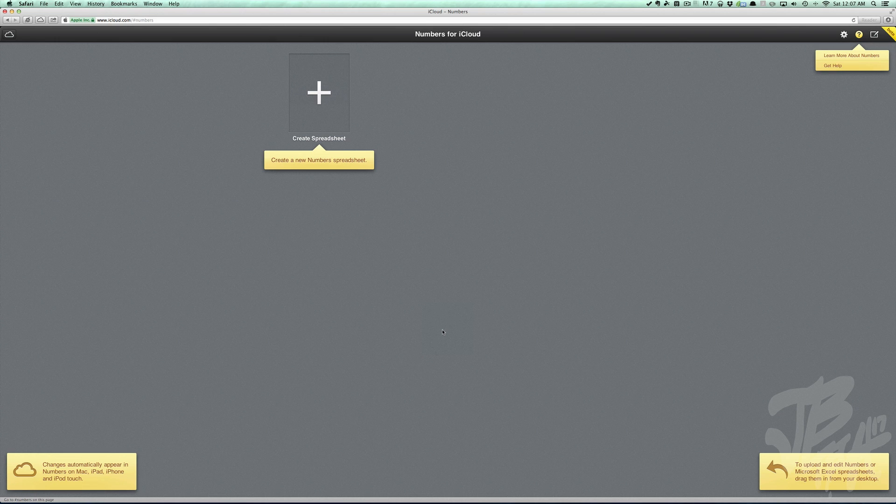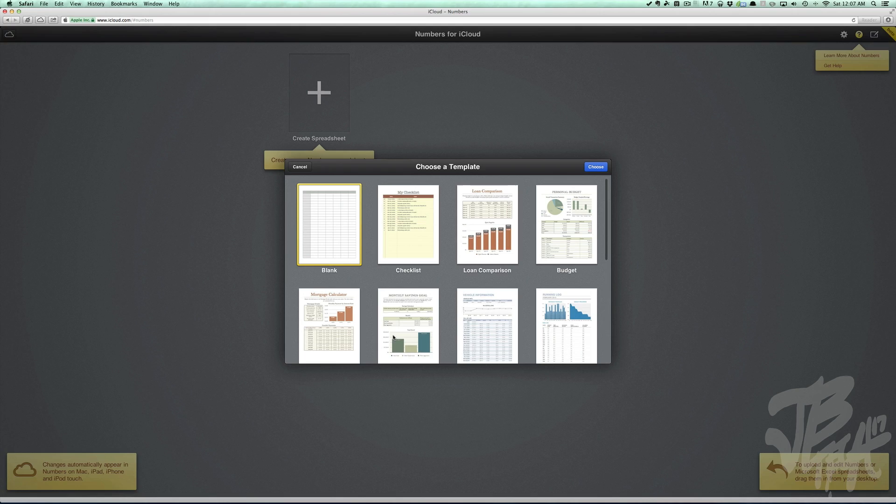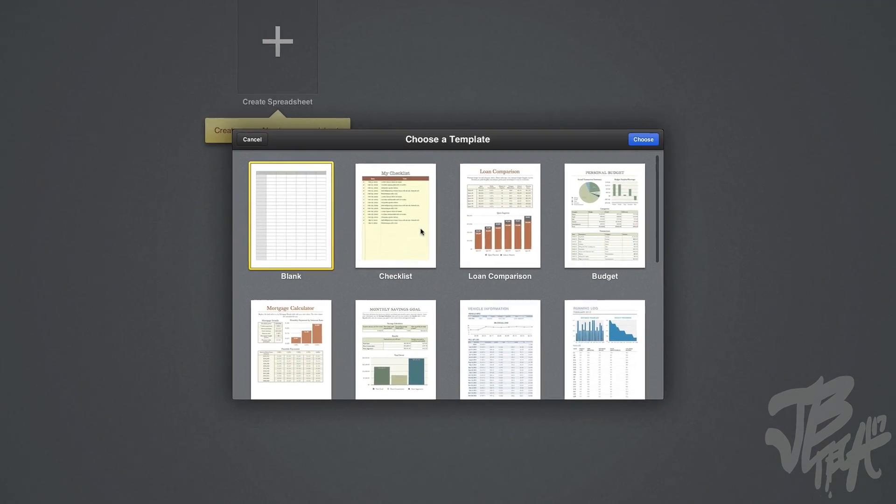If you're not familiar with iWork and iCloud, basically you can work on spreadsheets, Word documents, and PowerPoint presentations straight on your web browser. So today we'll be taking a look at Numbers.